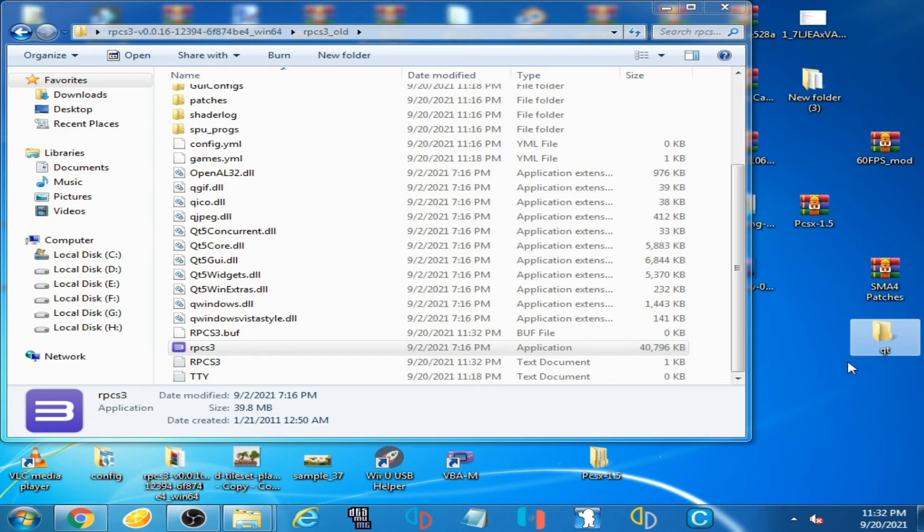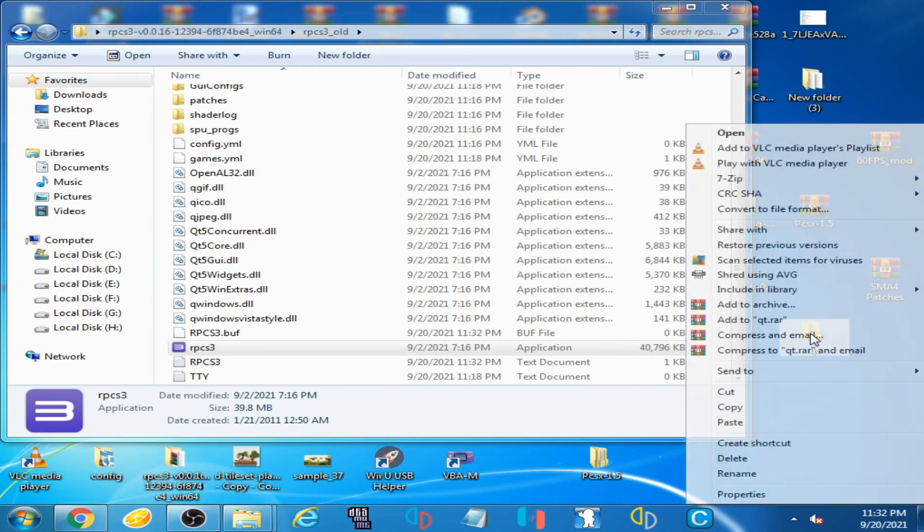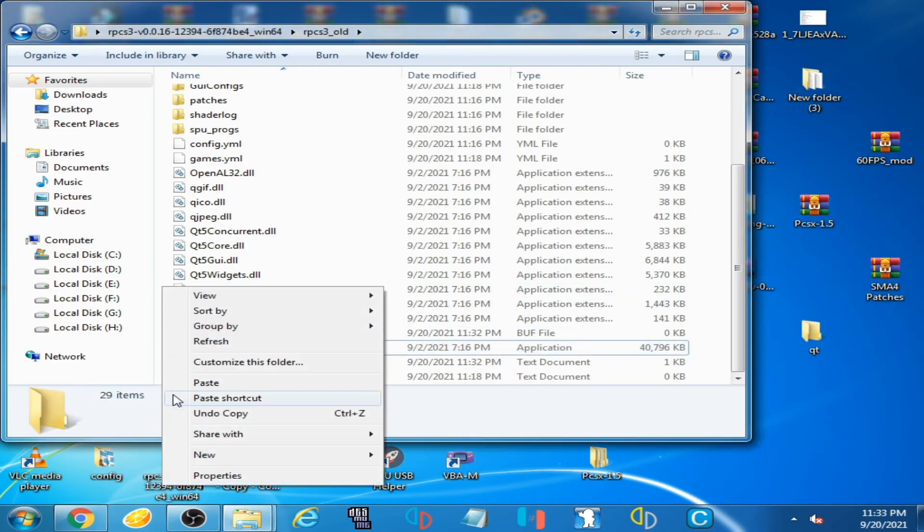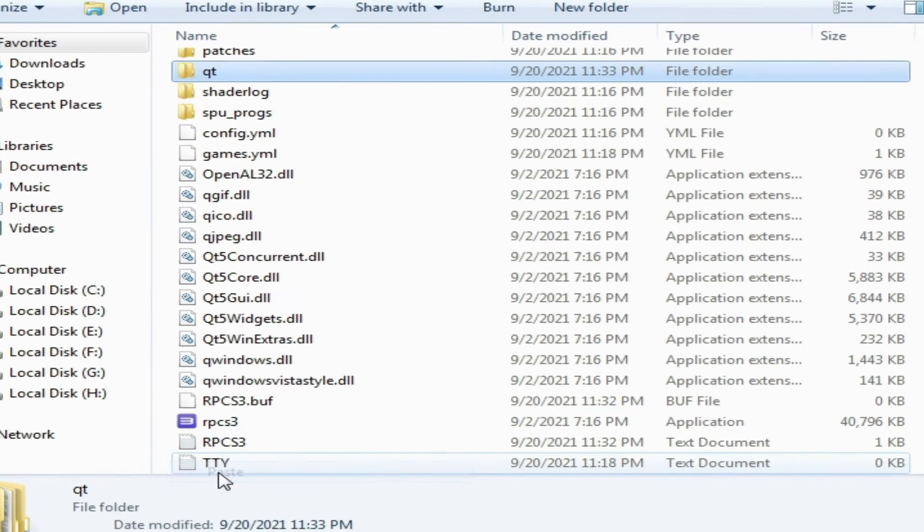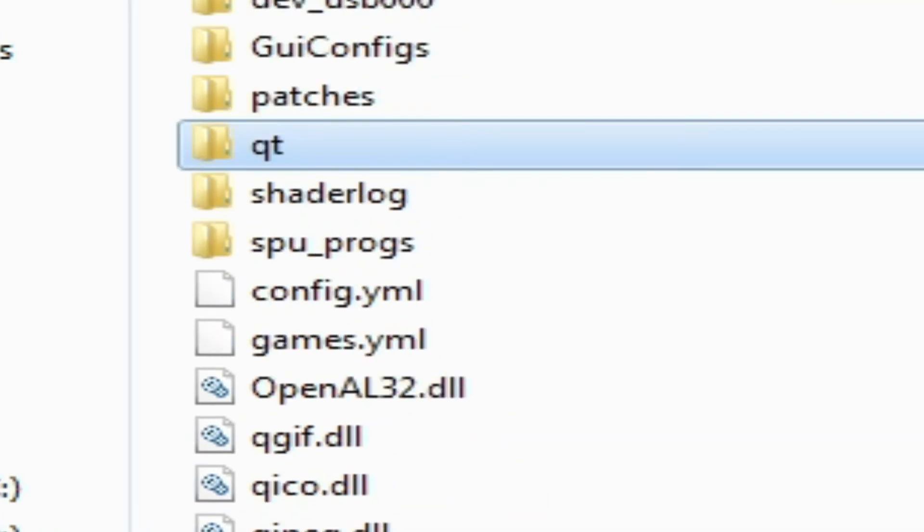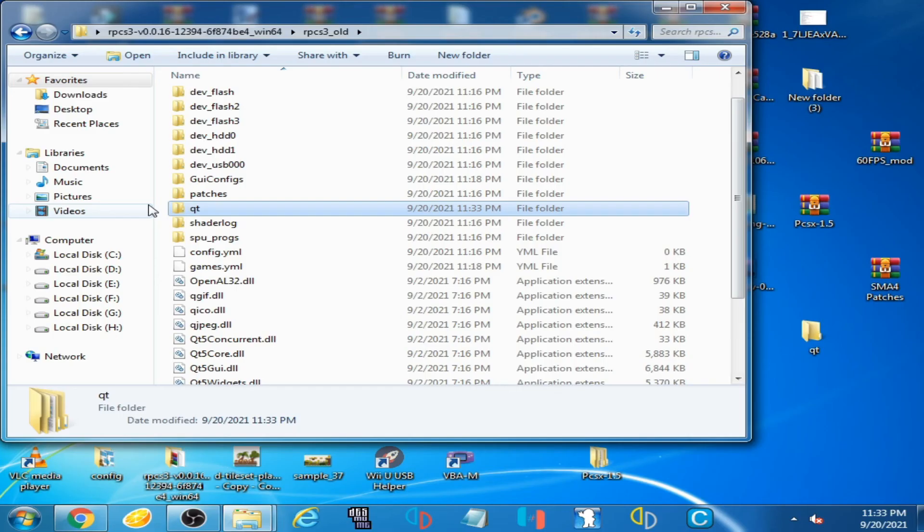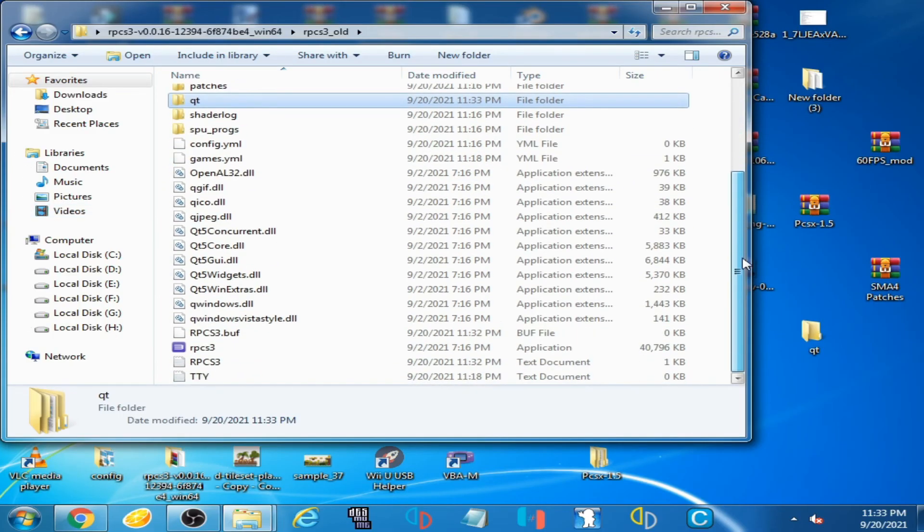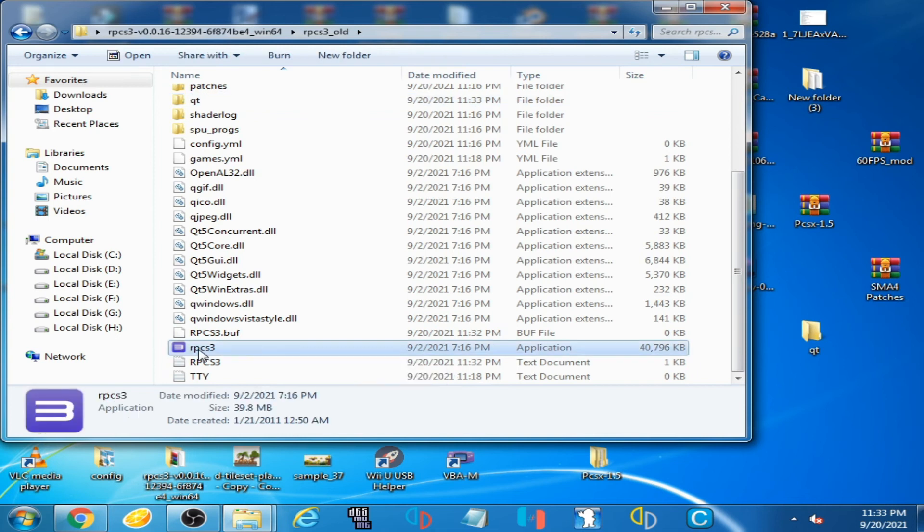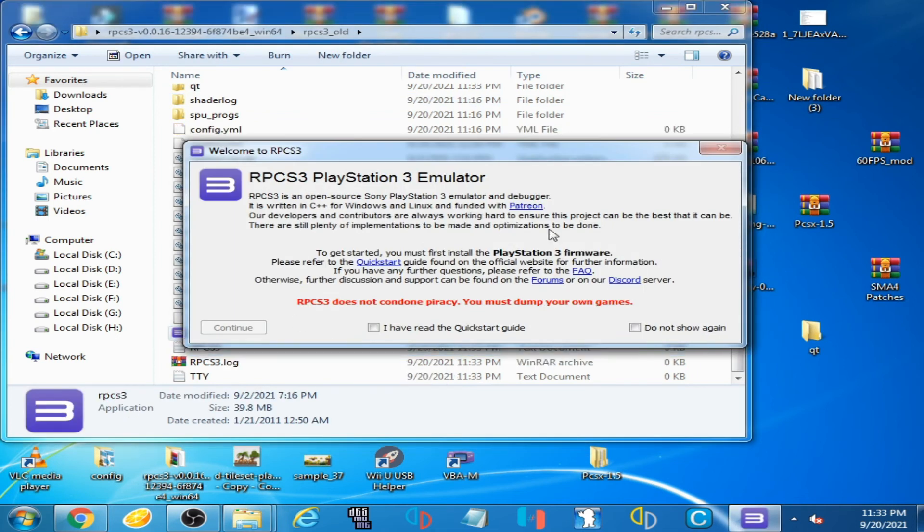It's very simple to fix. Copy this Qt folder and paste it here. So I have a new Qt folder. Now open RPCS3 emulator, and here we go. As you can see...